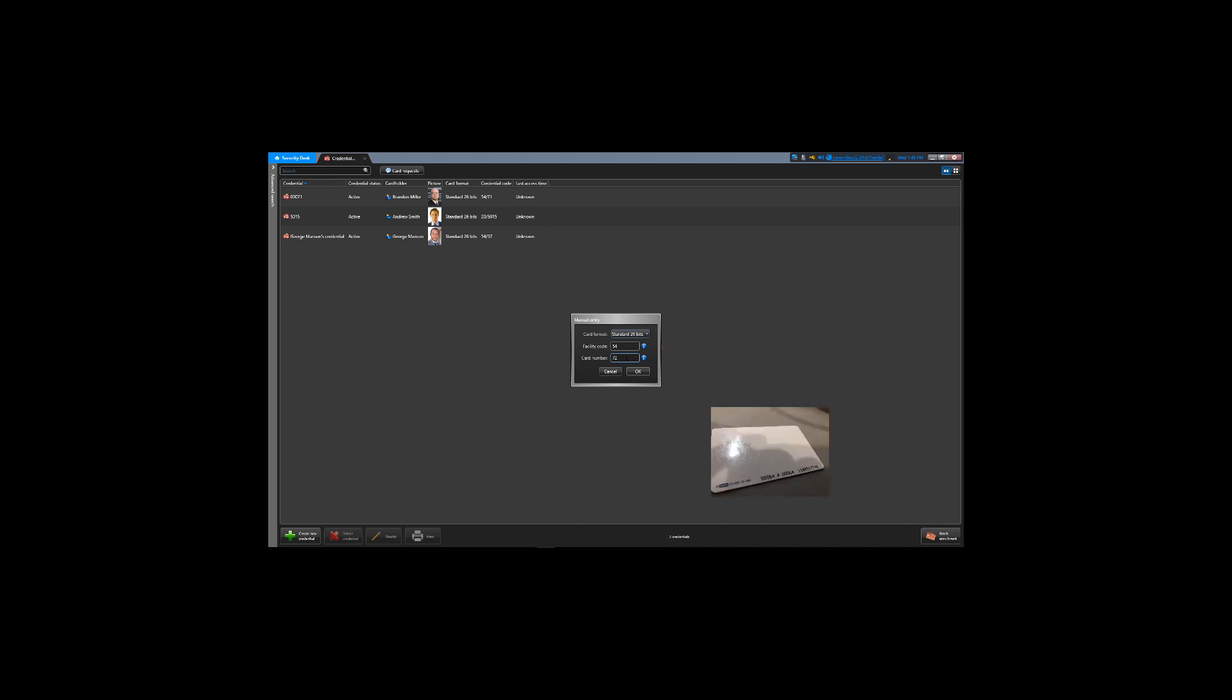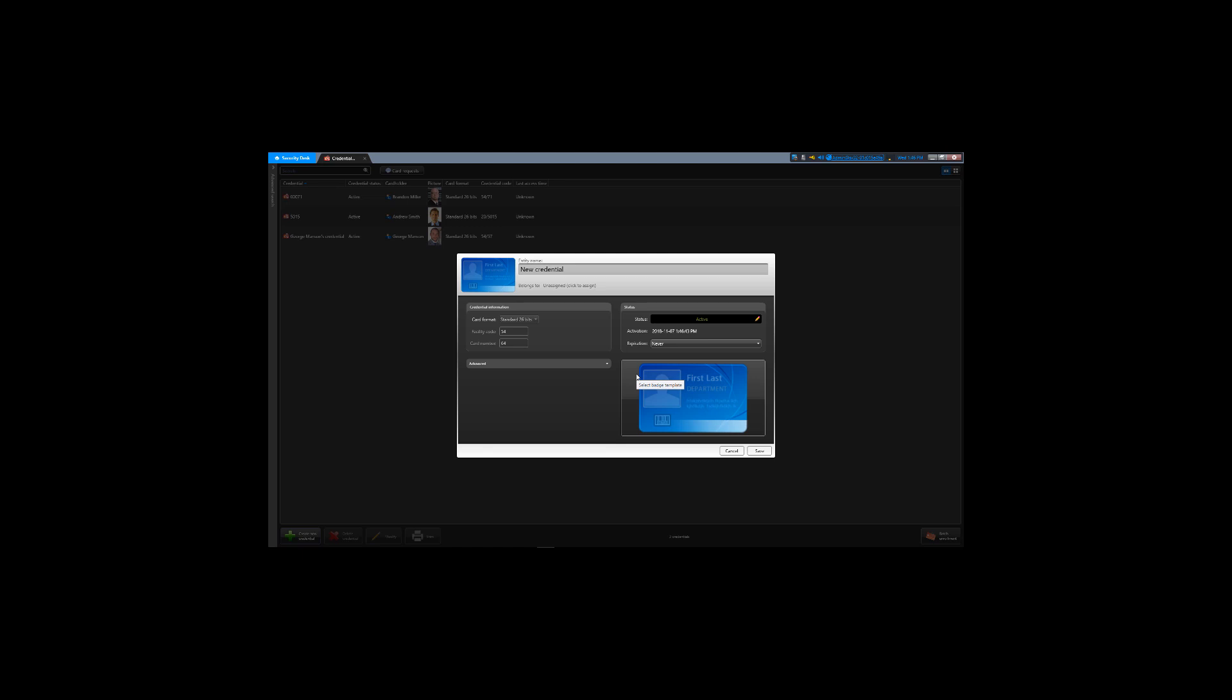The facility code is 54 and the card number is 64. Click OK. Notice that you've added your brand new credential.